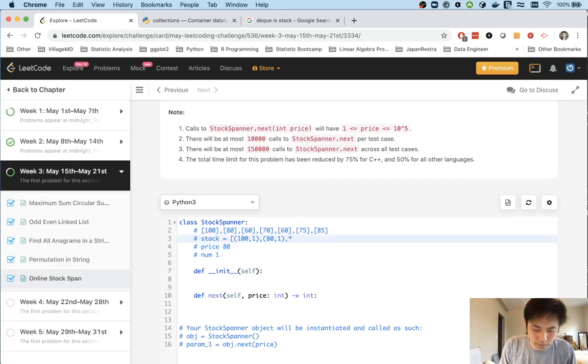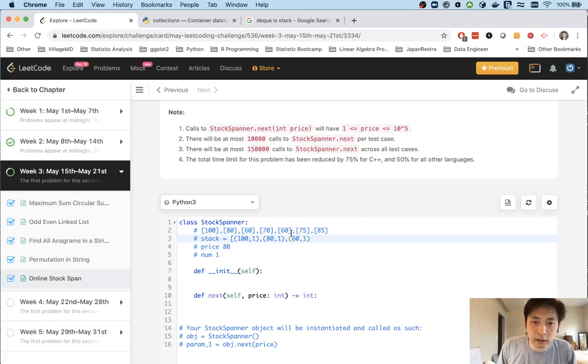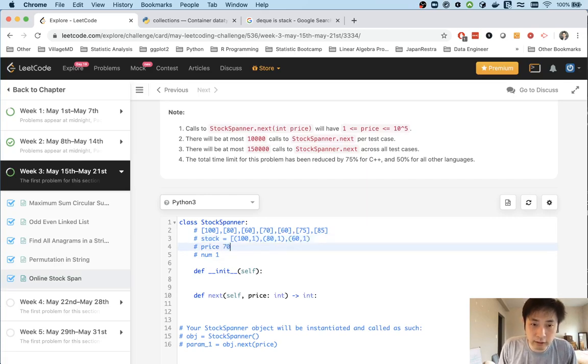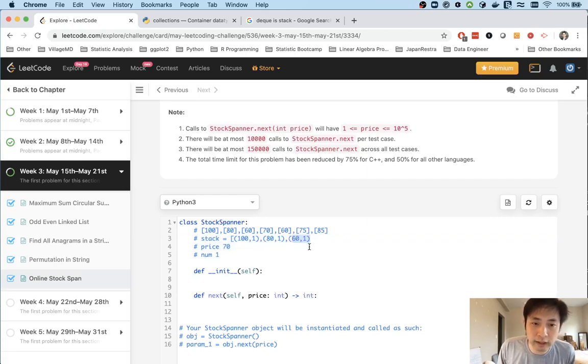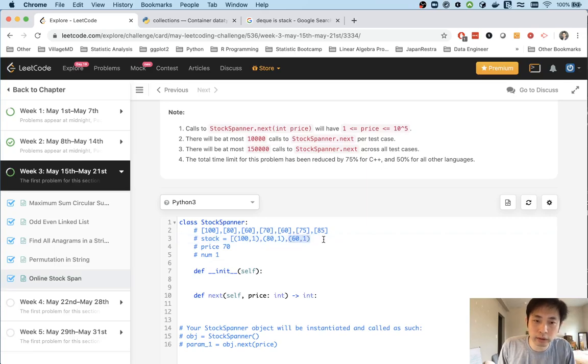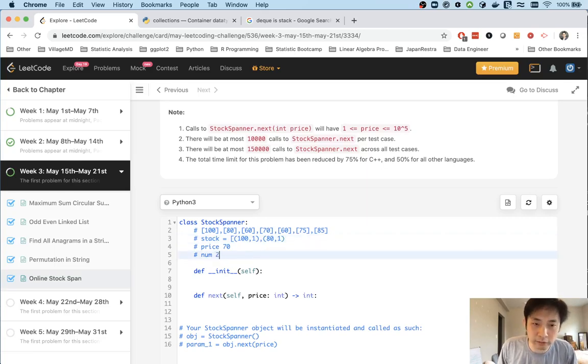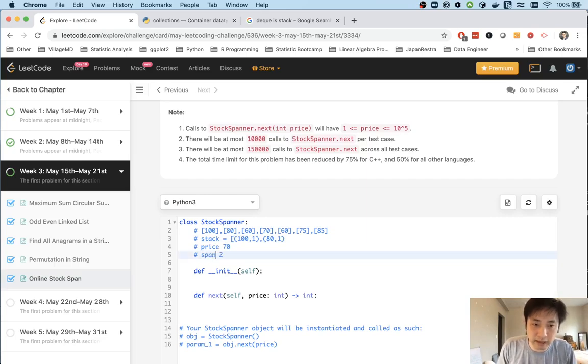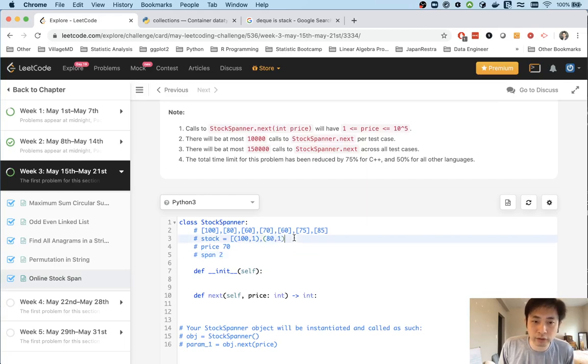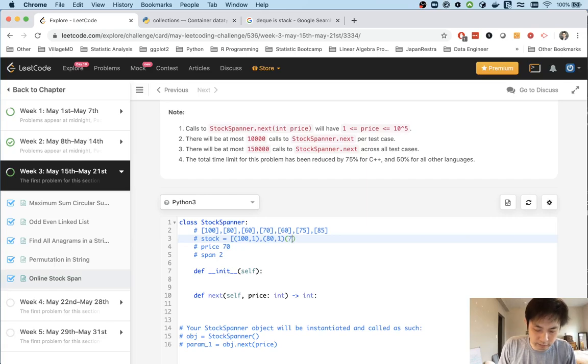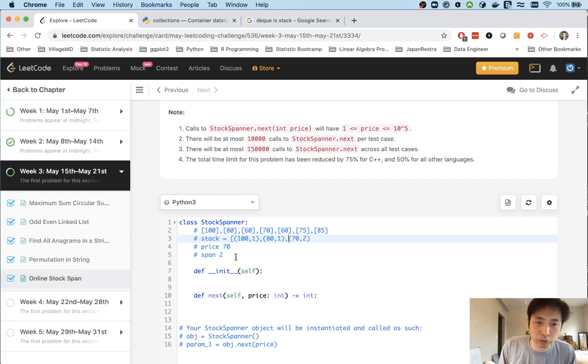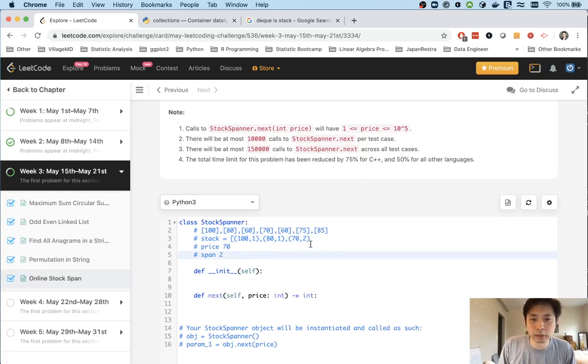But what about 70? We check the end and the price is less, so we pop that off our stack and increase our span. Now it's 2. What about 80? Well 80 is greater than 70, so we append 70 with span 2 to our stack and return our span of 2.